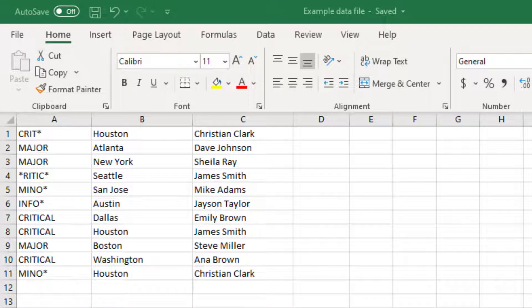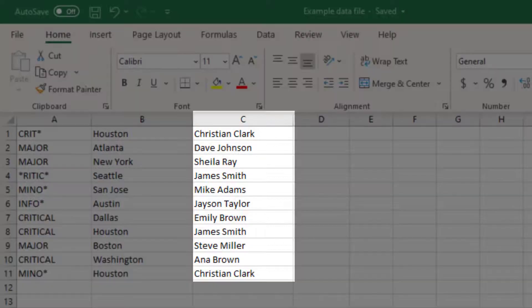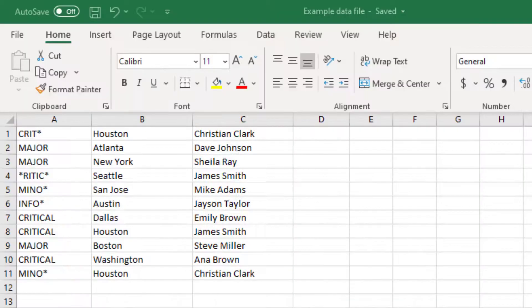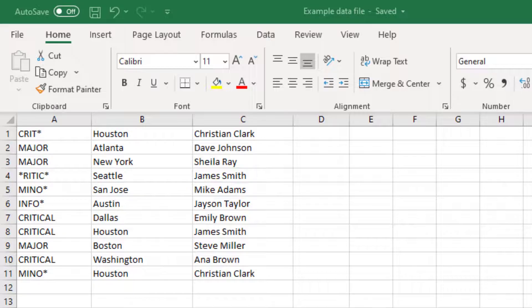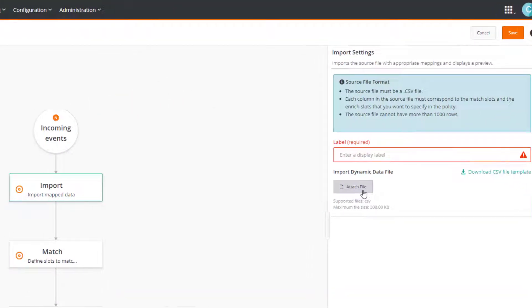Also, based on our example, we intend to enrich the owner information. Therefore, this information is positioned in the last column. This means the match values must be positioned before the enrich values. Now we'll import this file.